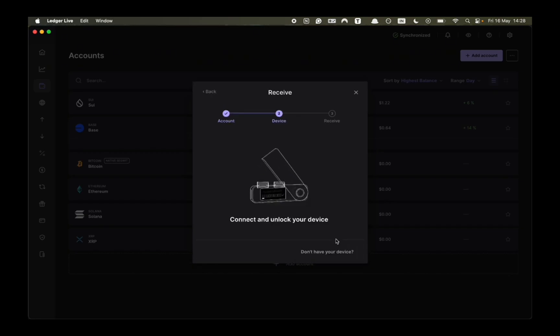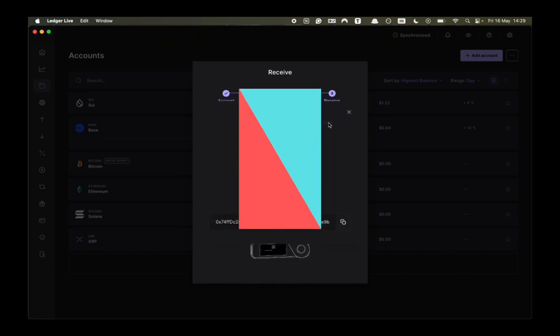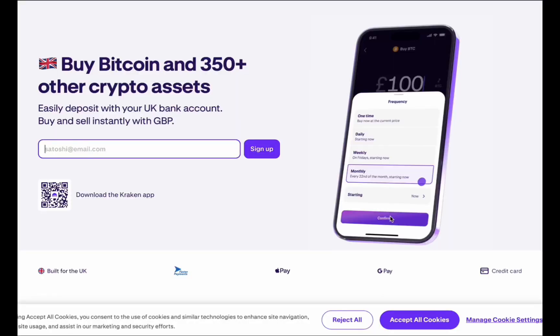Then you need to enter the pin on your Ledger and now you need to double click to open the specific account. Here you have your address that you can send crypto to or you can click on scan QR code.